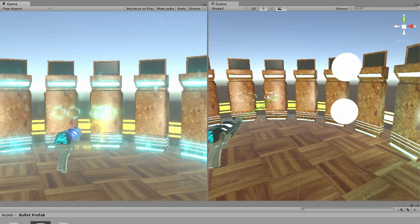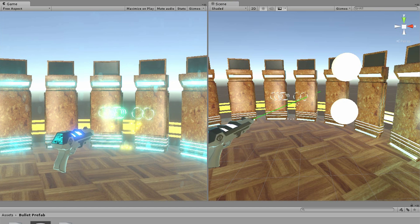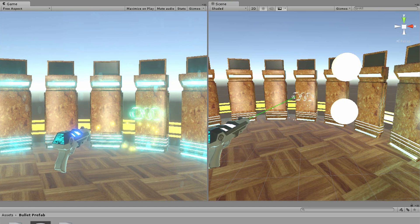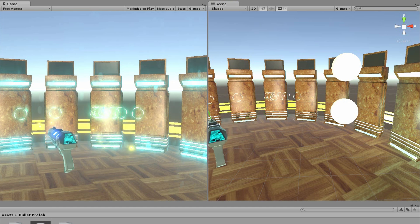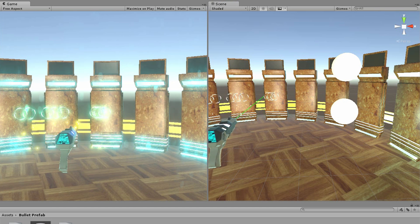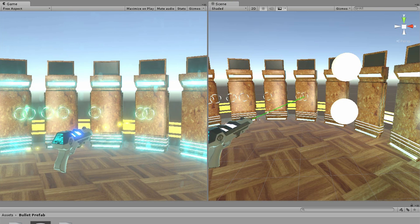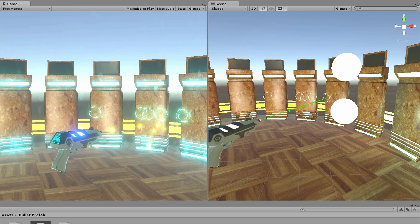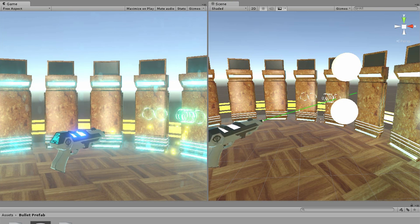The rigid body and raycast method both have advantages if you consider the array of weapons that a typical good shooting game will have. Now that you have this knowledge, choose whatever is appropriate for your weapon of choice.